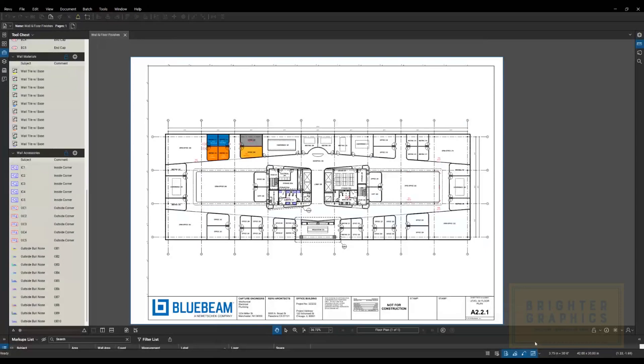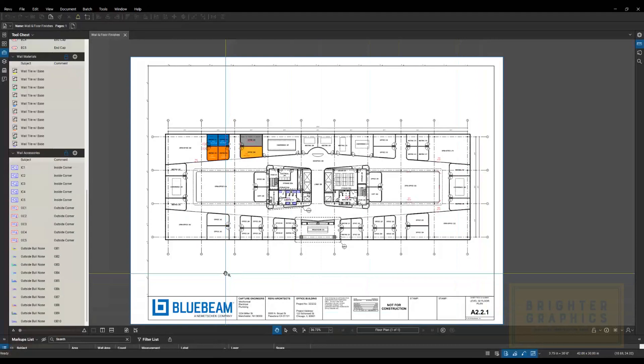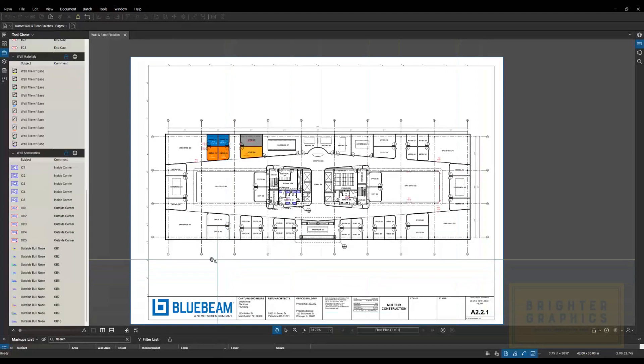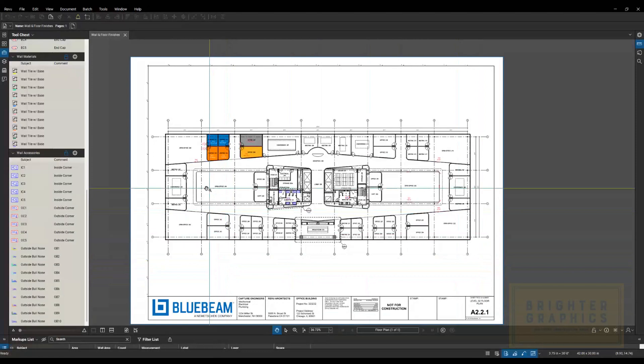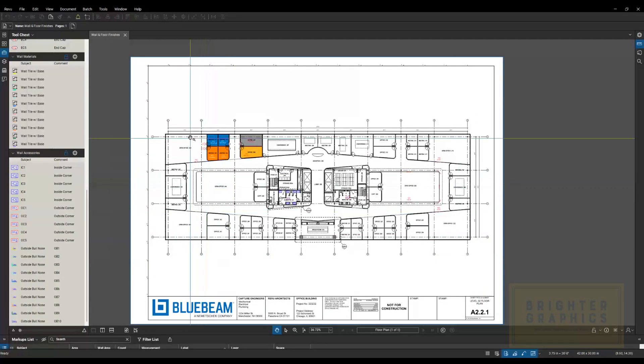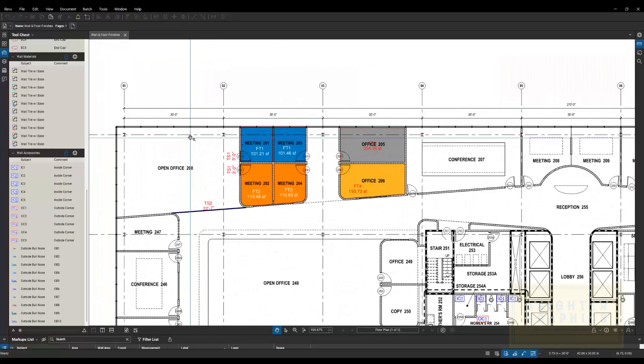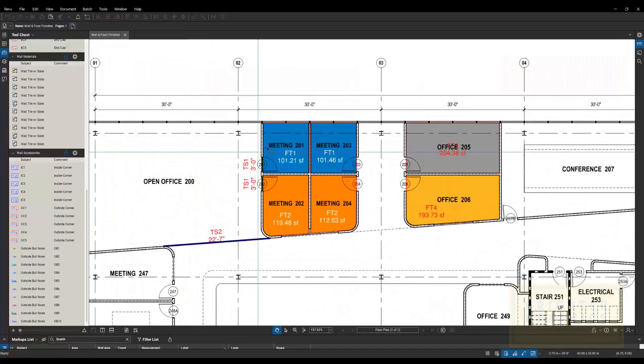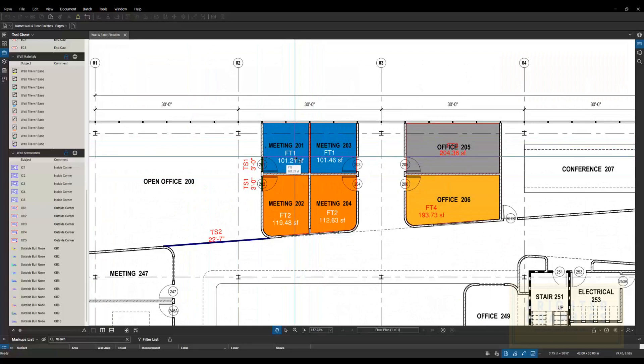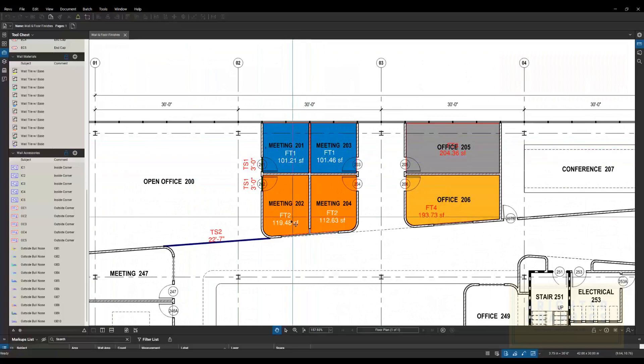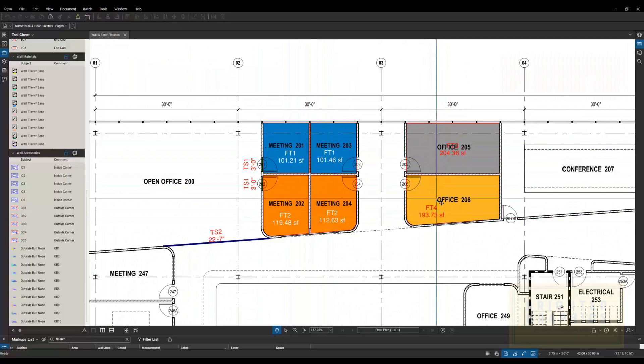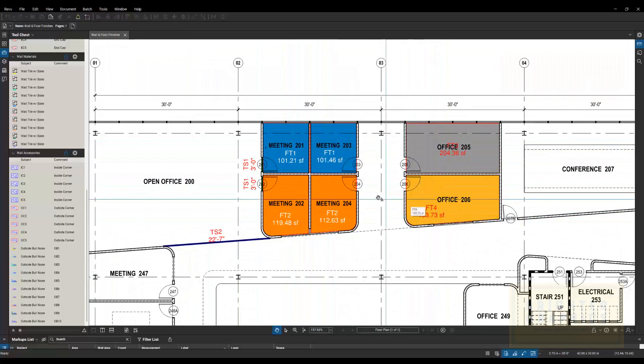This next one is tile flooring and wall tile. And here you can see I've got some different things marked up, different floor tile one, floor tile two, three, and four. Those are different types.